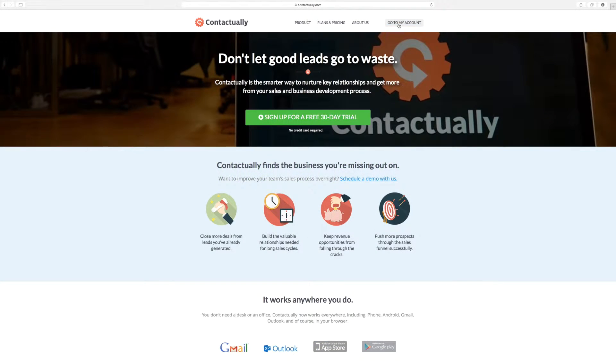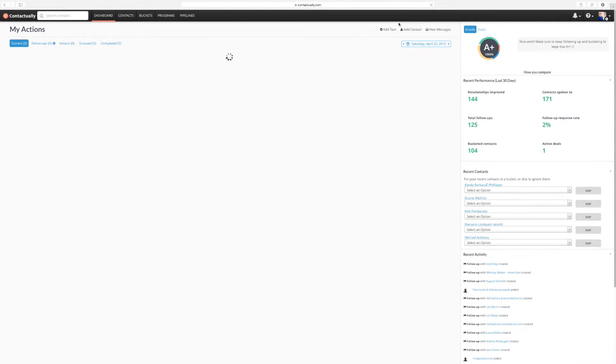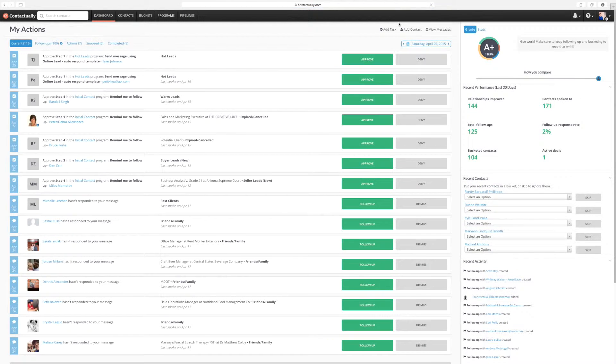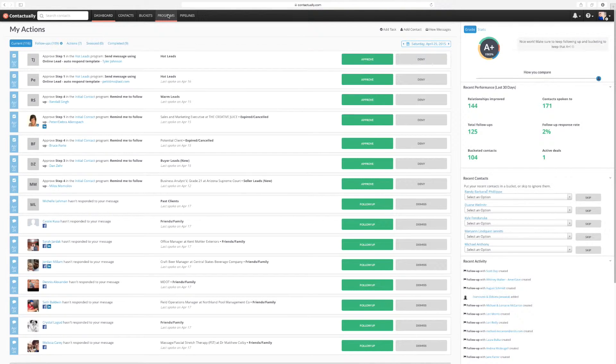We're going to take a look at setting up a program and adding some buckets into it. So we're going to jump back in here again. All right, perfect. So let's go to programs.